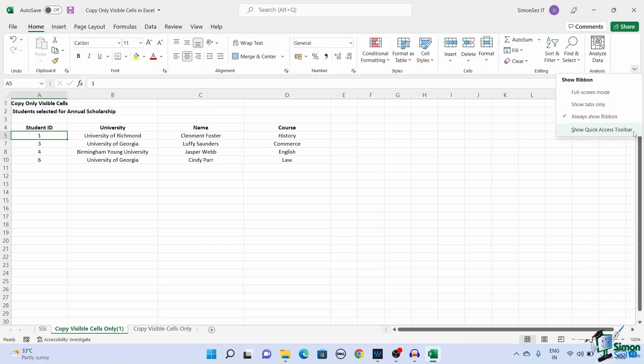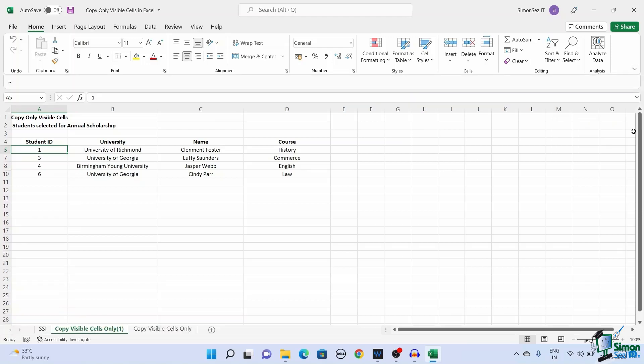From the drop-down, click on Show Quick Access Toolbar. This shows another toolbar below the main menu pane.